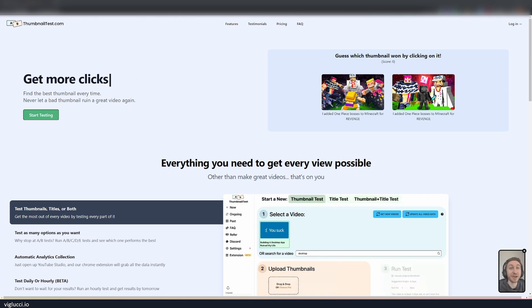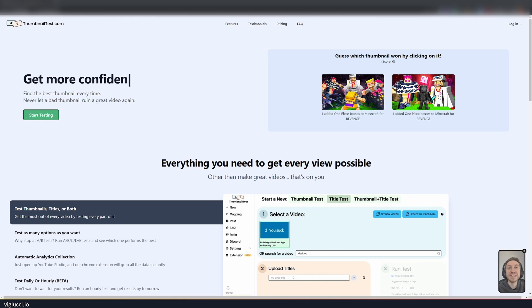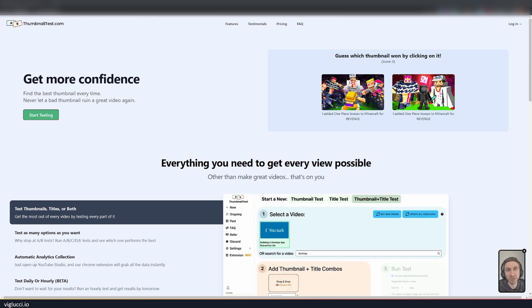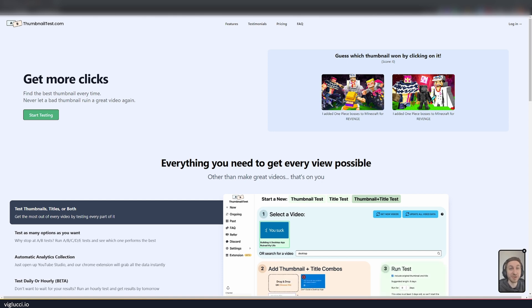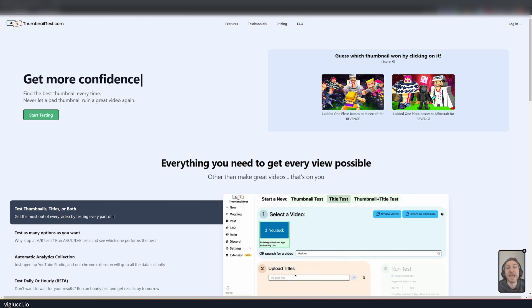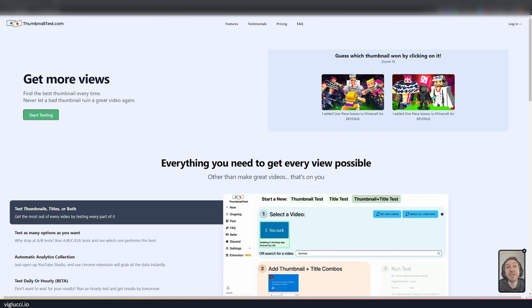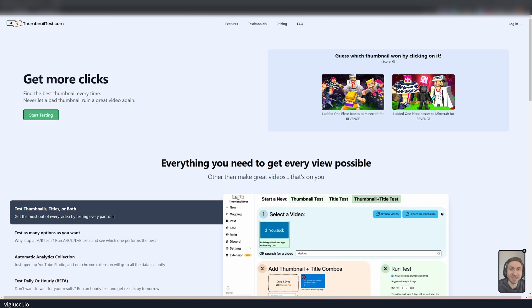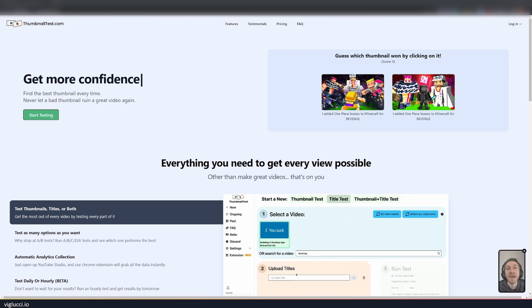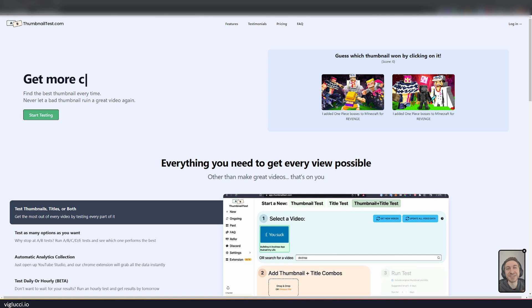Now, why is AB testing important? Well, AB testing kind of lets you figure out which titles or which thumbnails or which other content might resonate best with your users. Anybody that's working the tech industry or maybe in gaming even has probably had some experience with AB testing, and it's a great way to figure out what would give you the best bang for your buck or give you the best results for your efforts.